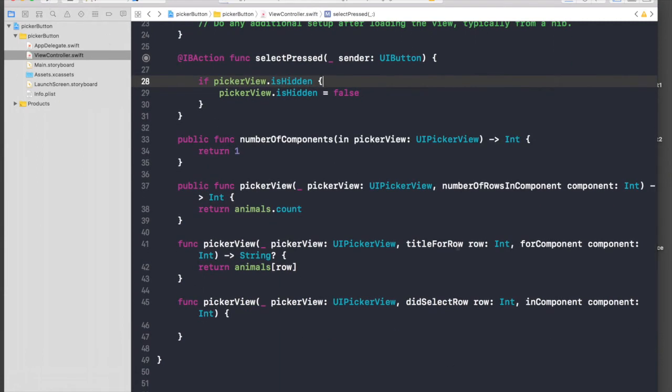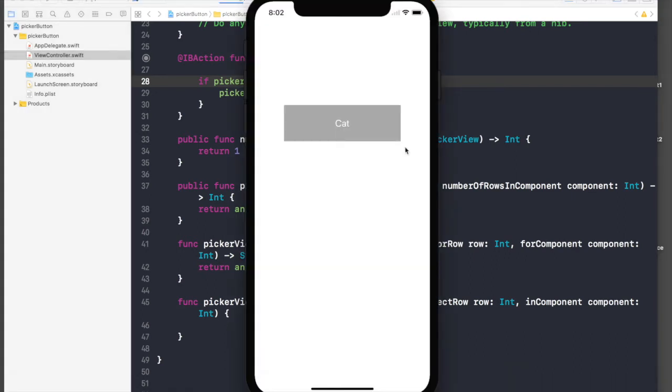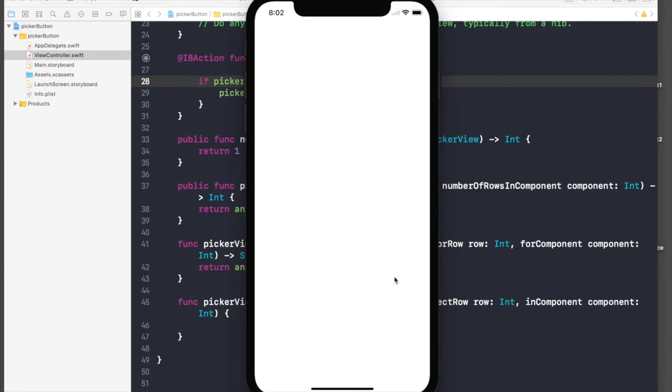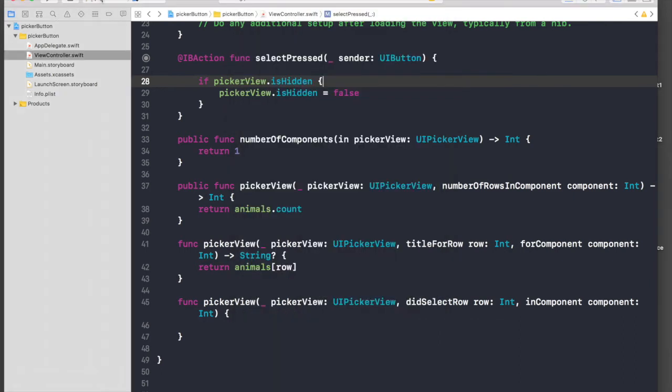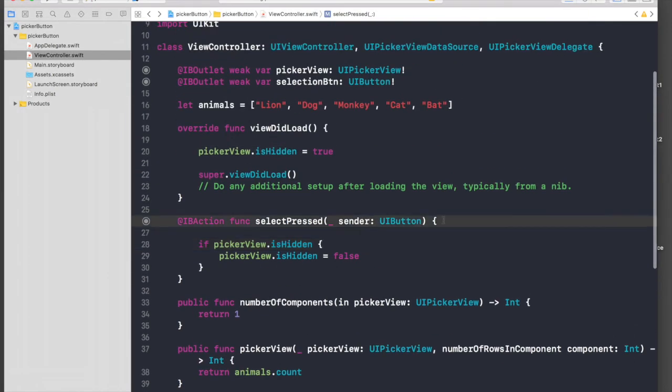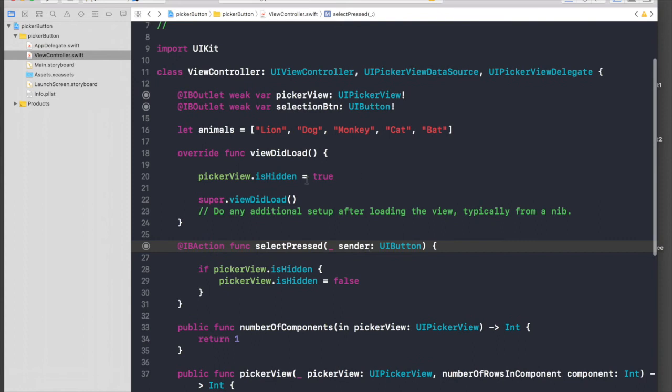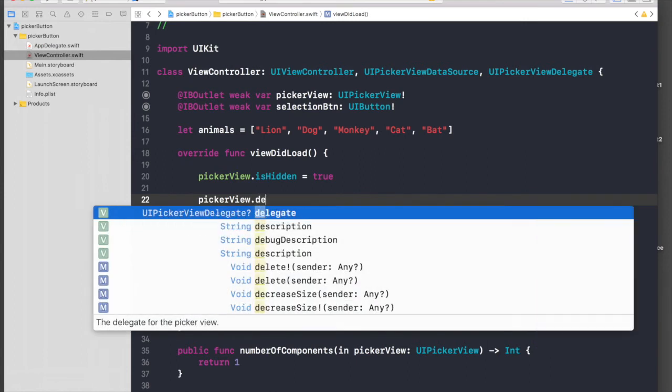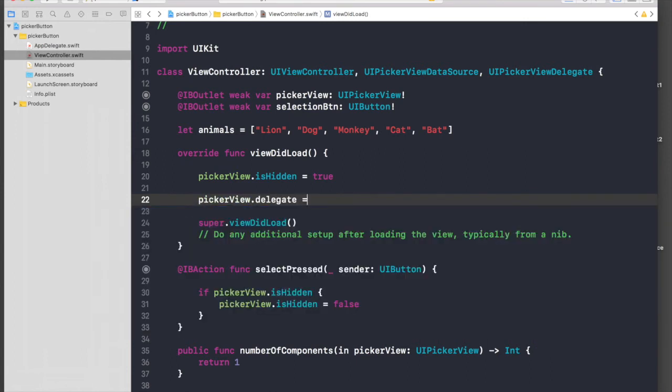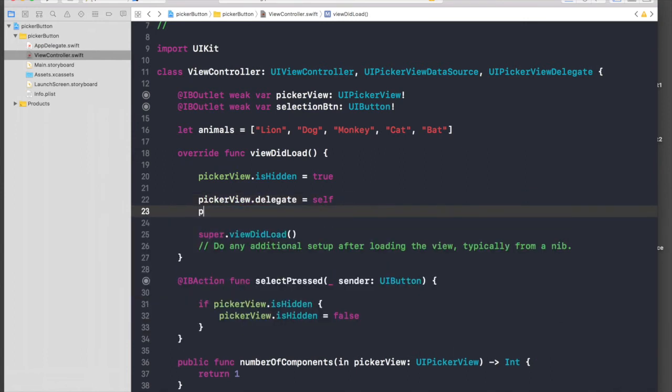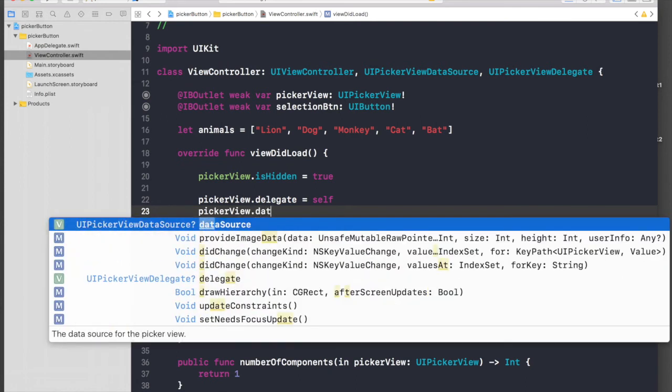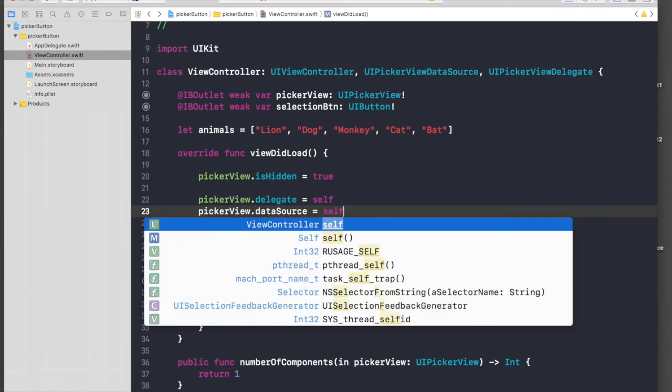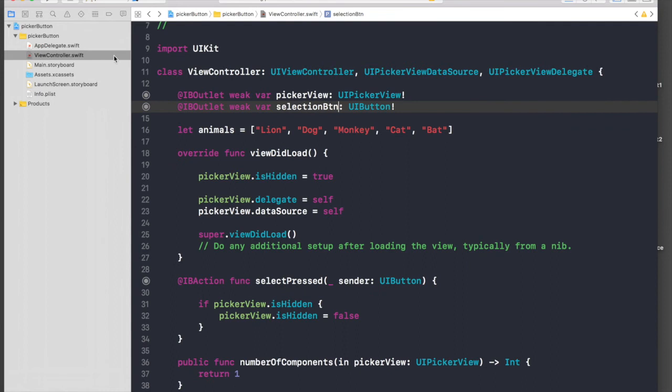The application is installing. When we press select animal we don't see anything. This is because we forgot to assign delegate and data source. Under view did load, say picker view.delegate equals self and picker view.dataSource equals self.